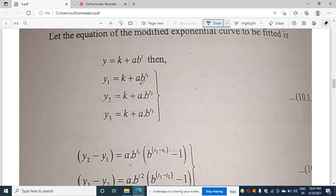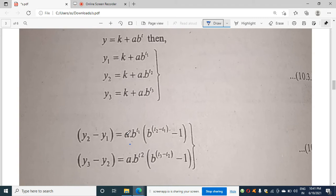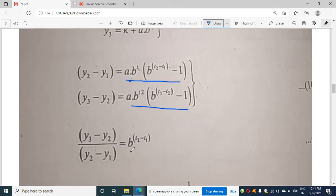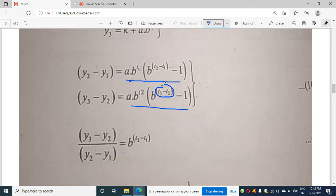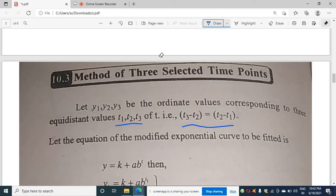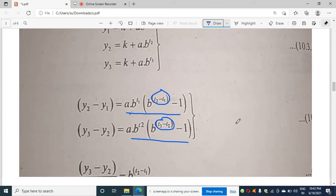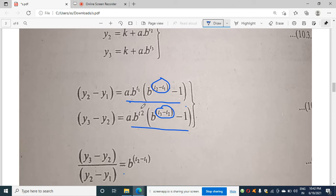We write y1 = k + ab^t1, y2 = k + ab^t2, and y3 = k + ab^t3. Computing y2 - y1, the k terms cancel and after simplification we get a certain value. Similarly, computing y3 - y2, the k terms cancel and keeping ab^t2 common gives another expression. Dividing (y3 - y2) by (y2 - y1), since t3 - t2 = t2 - t1, the a terms cancel.